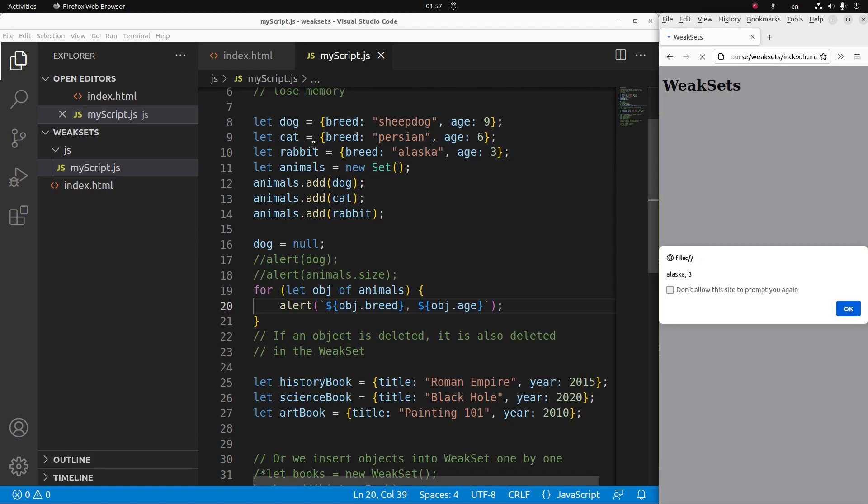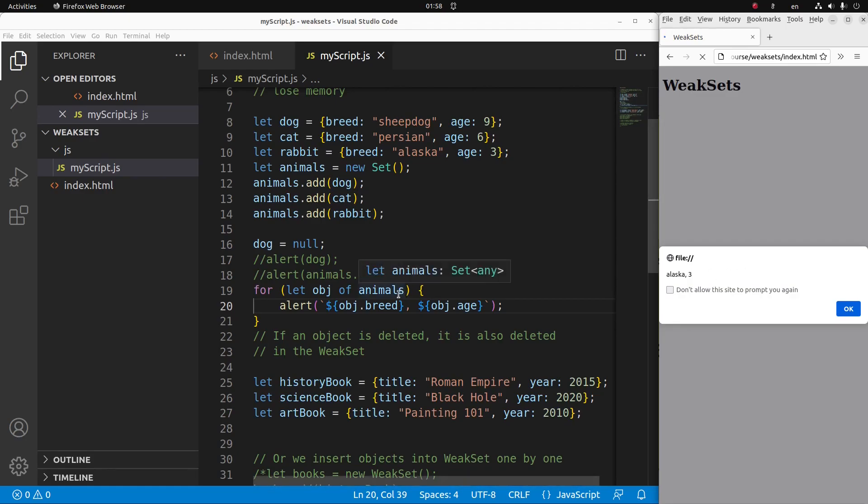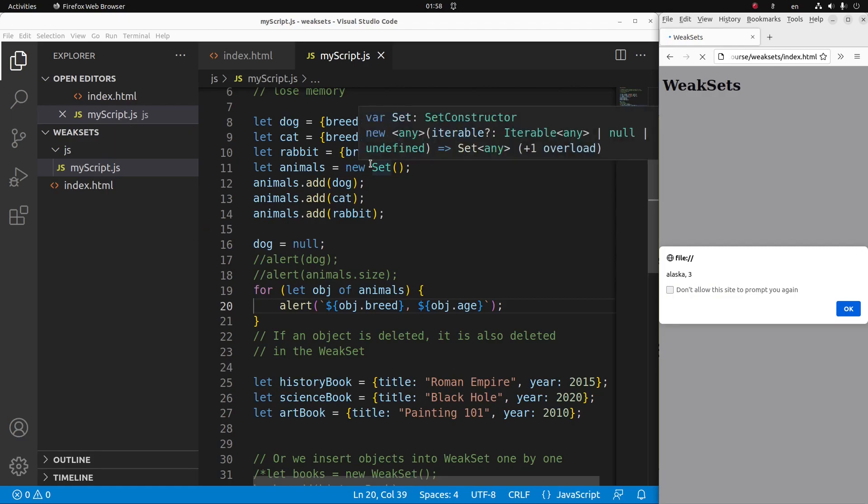The third element is a rabbit and the content is shown here. So we can see that the animals set still has three elements, which should not be the case when I already delete one element out of the set declaration.